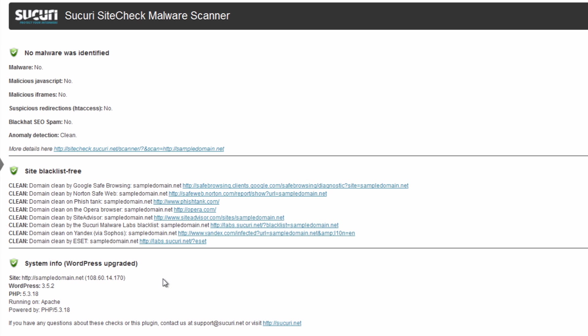Now, one thing to do with the security scanner is anytime you set up a new plugin or new theme, it's a great idea to go through and actually scan your WordPress installation using this. Now, the reason for that is as much as we'd love to say plugins and themes are always a good thing to add, sometimes someone can actually put malicious content in them.